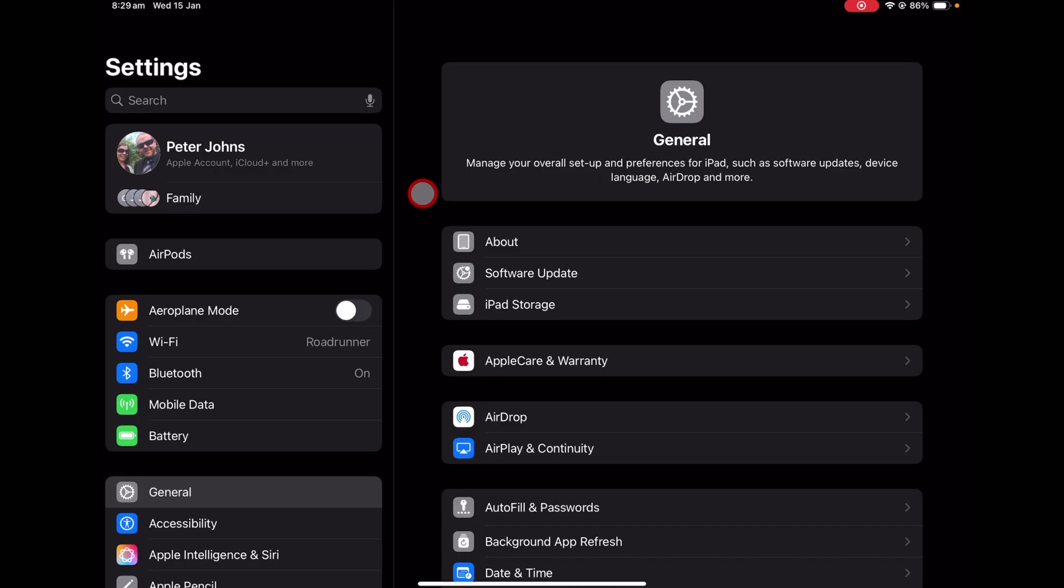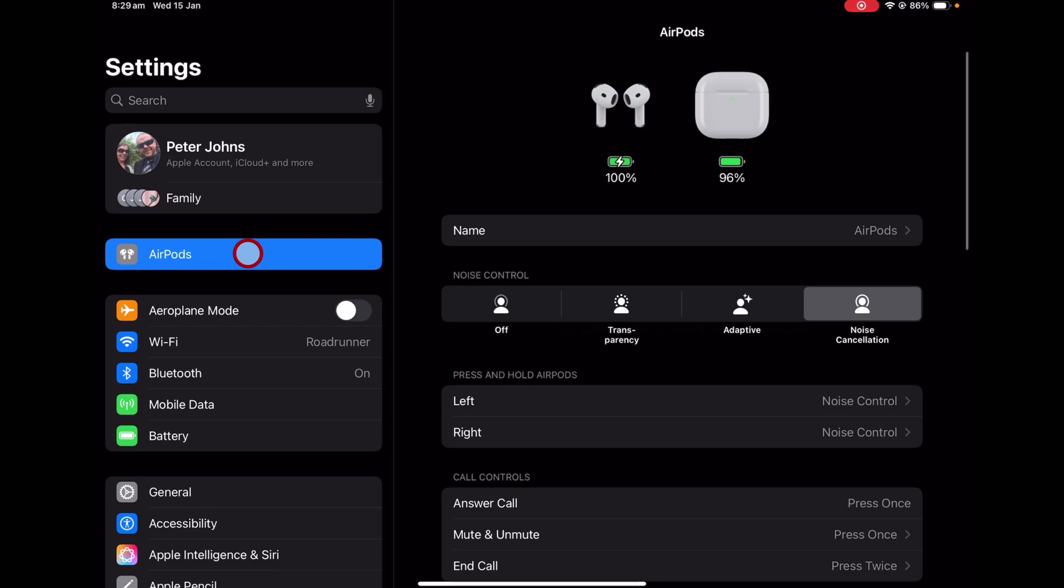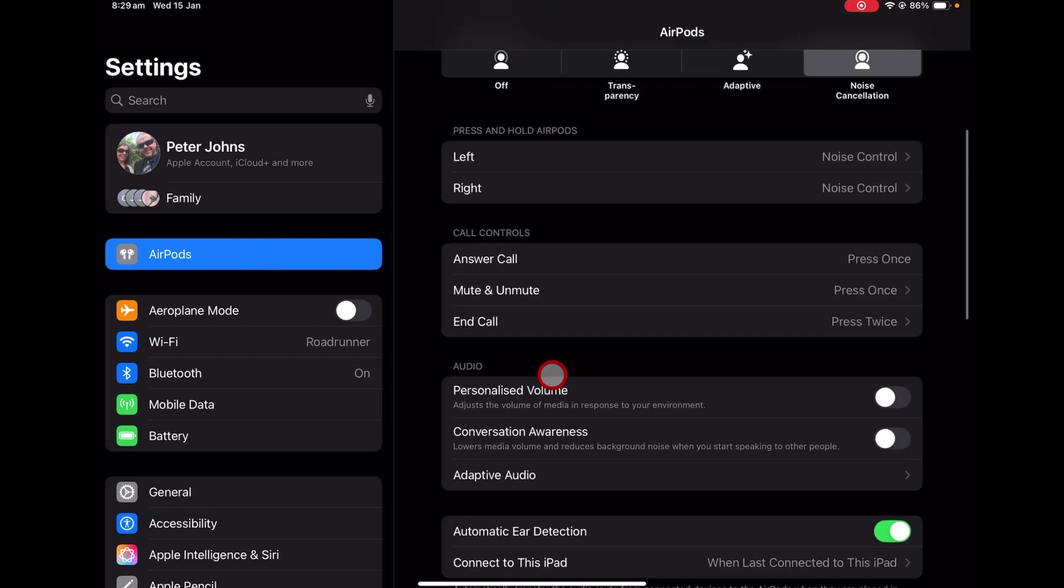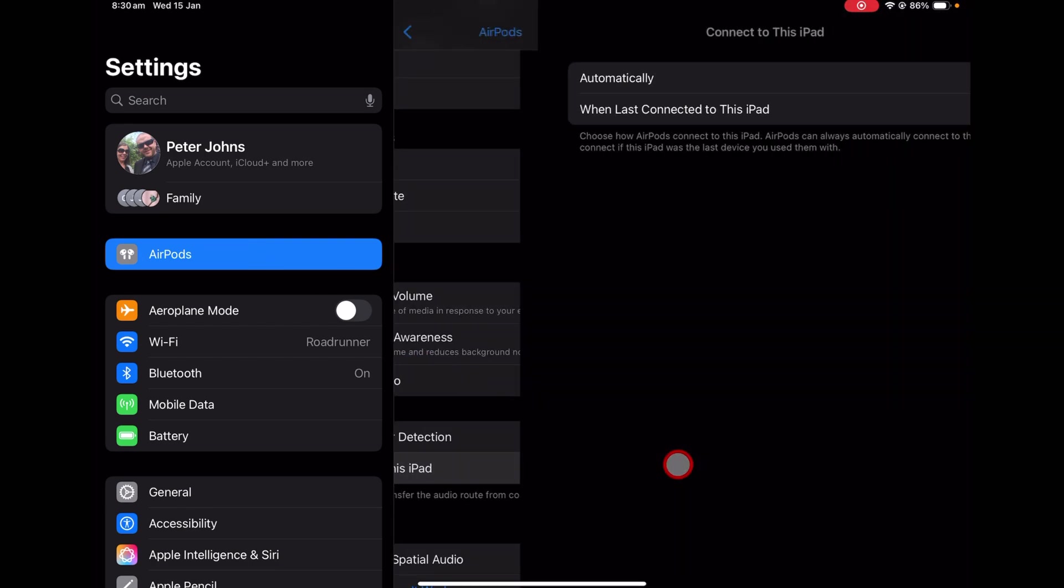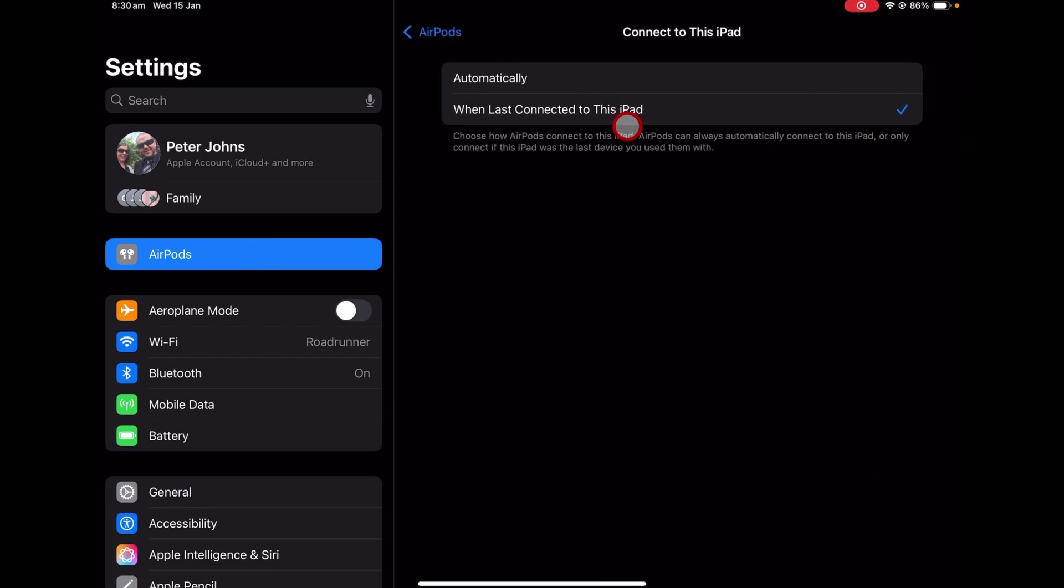And if for some reason you'd like to go back to automatically switching between devices, just go into your settings, go to AirPods and change all of these to automatically. And that means that whenever it detects one of your other devices, it'll automatically switch your audio to that device.